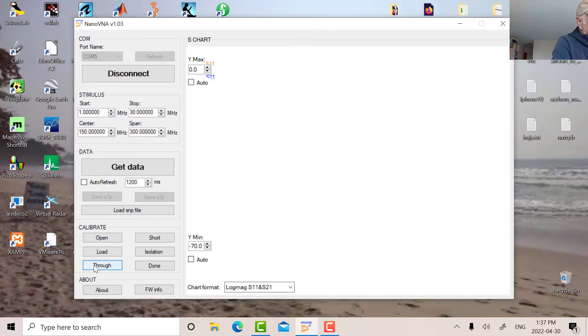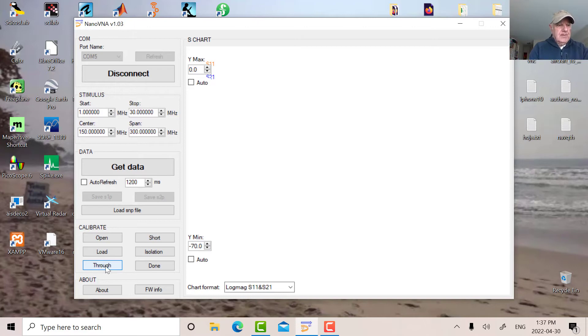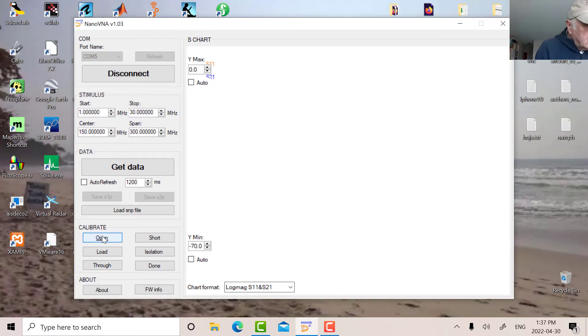So the open's on now. I'm going to hit open. On the instrument itself, you see a little blue line going from one to 30. So that's done.